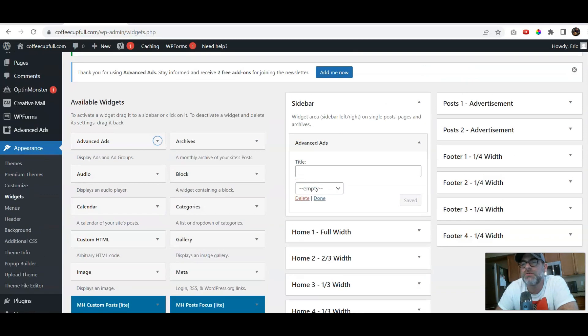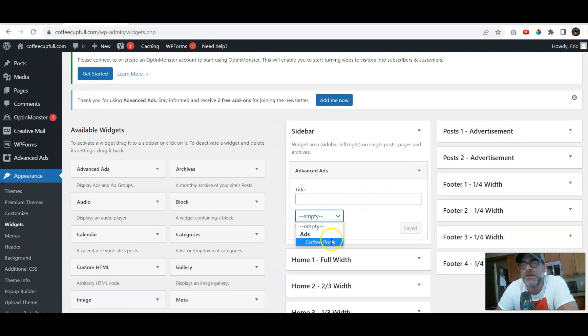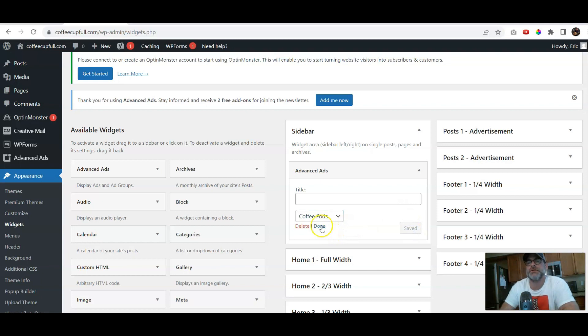And now, all you have to do is click on this bar here. It says Empty, but we want Coffee Pods. We'll click Save. And we'll click Done.